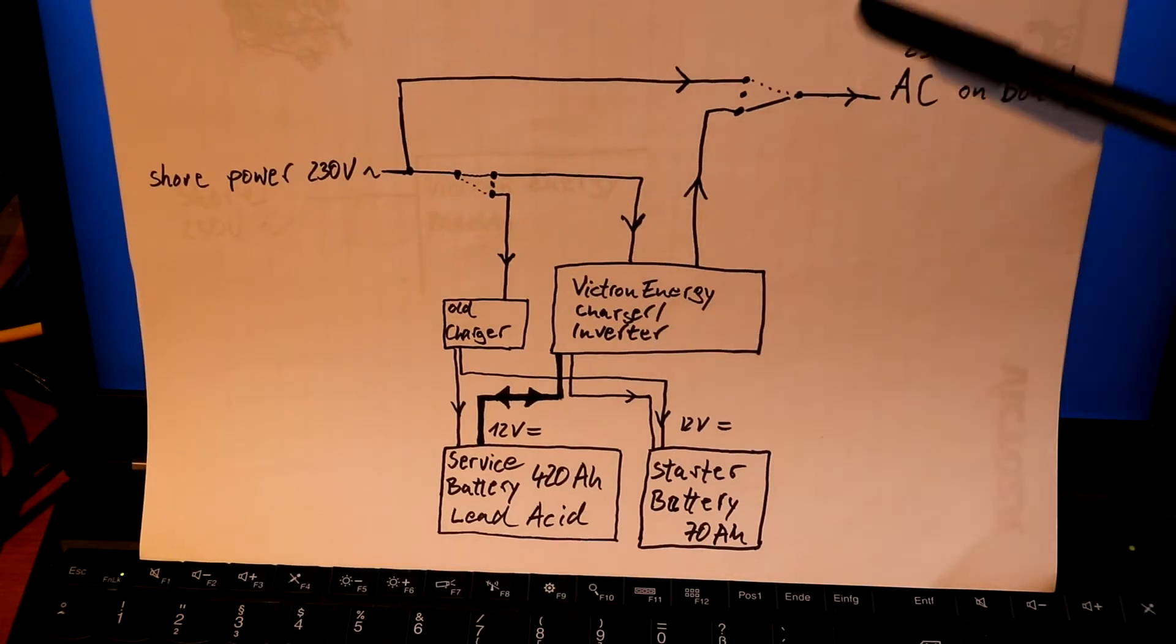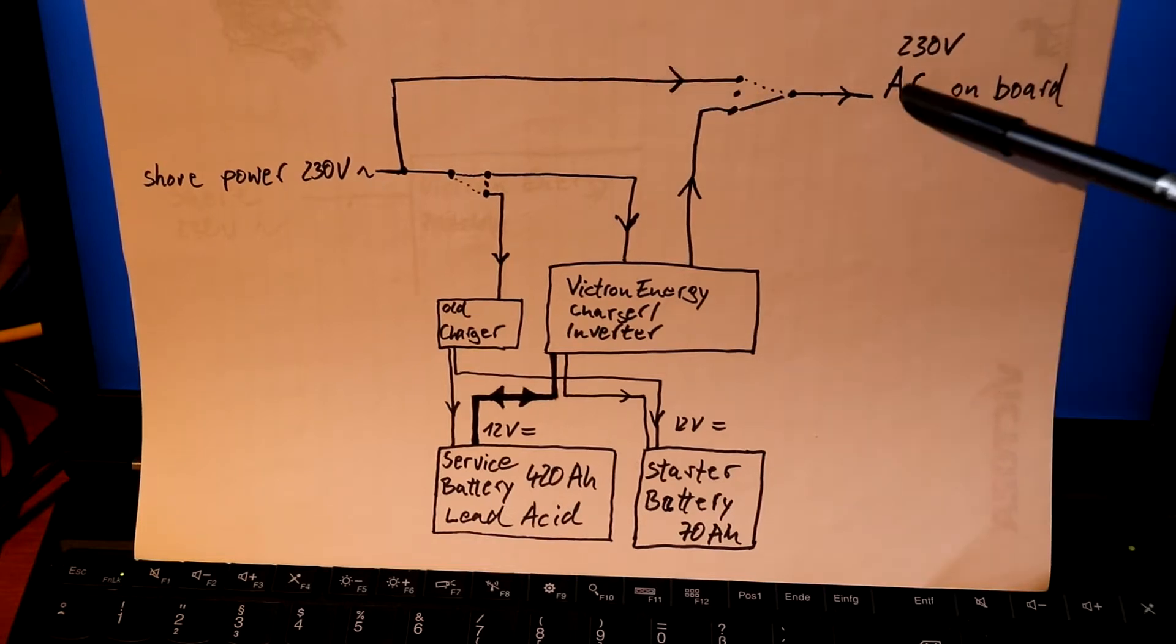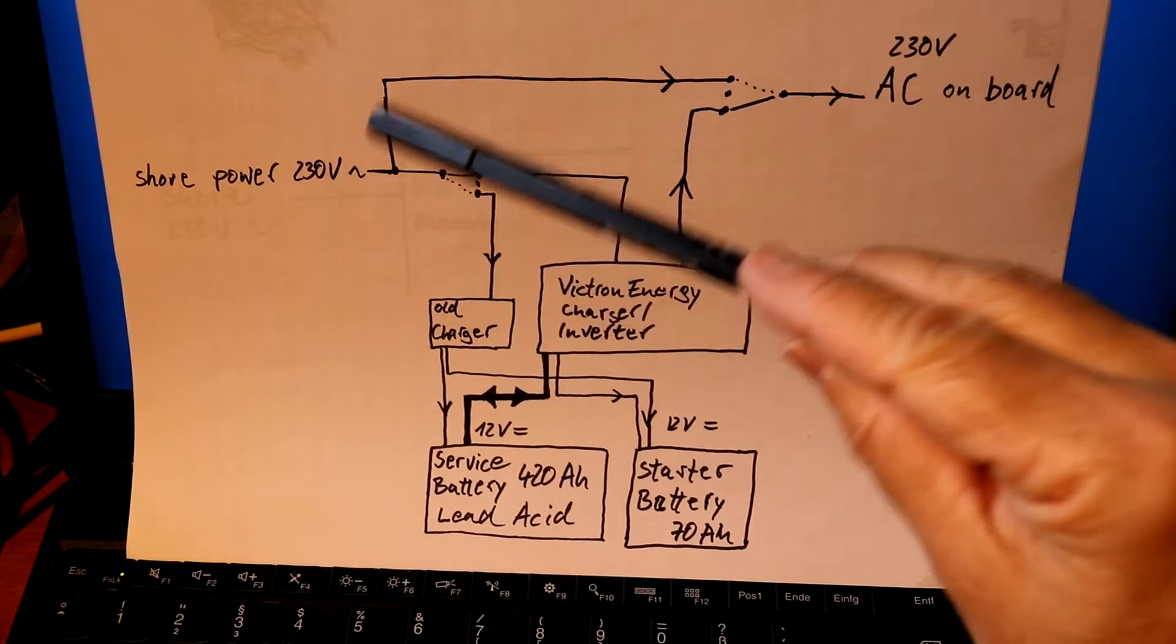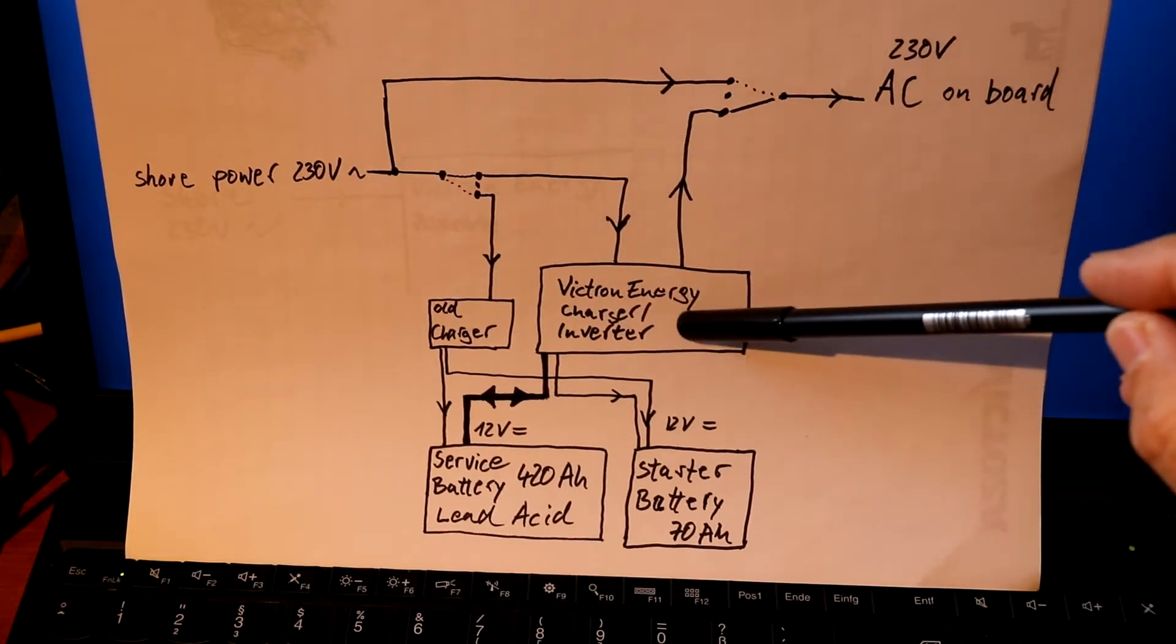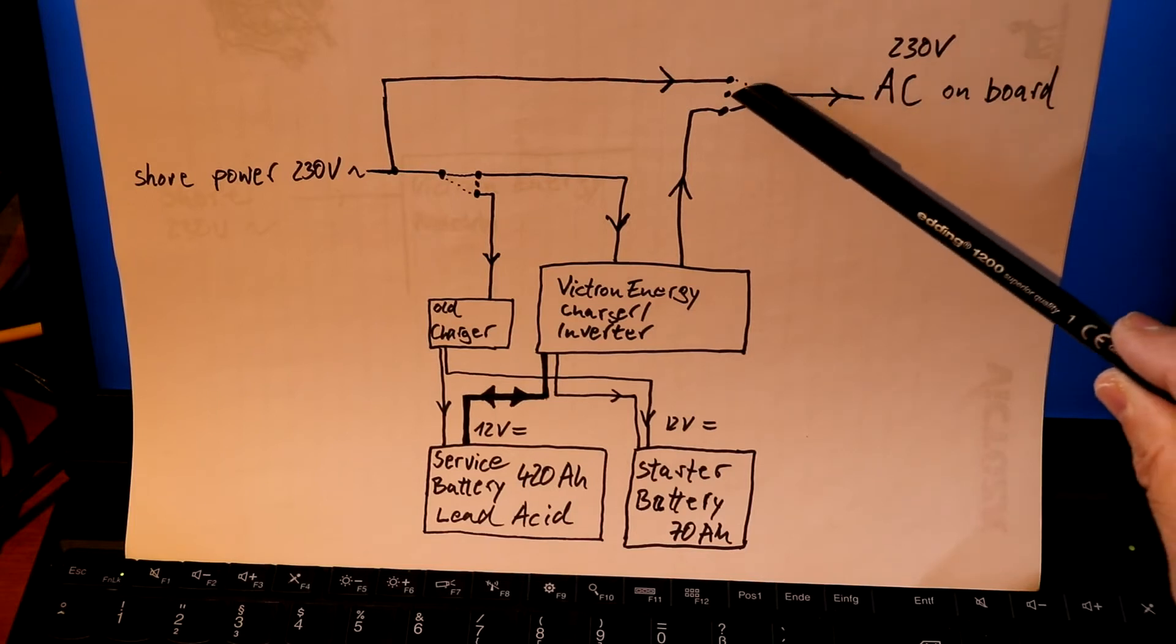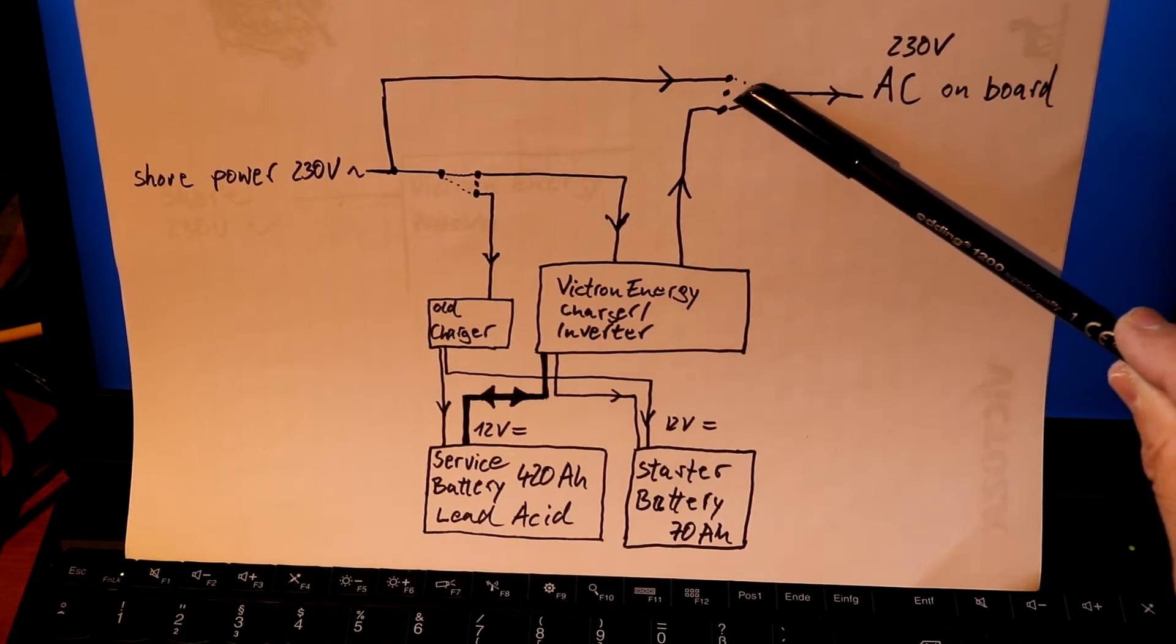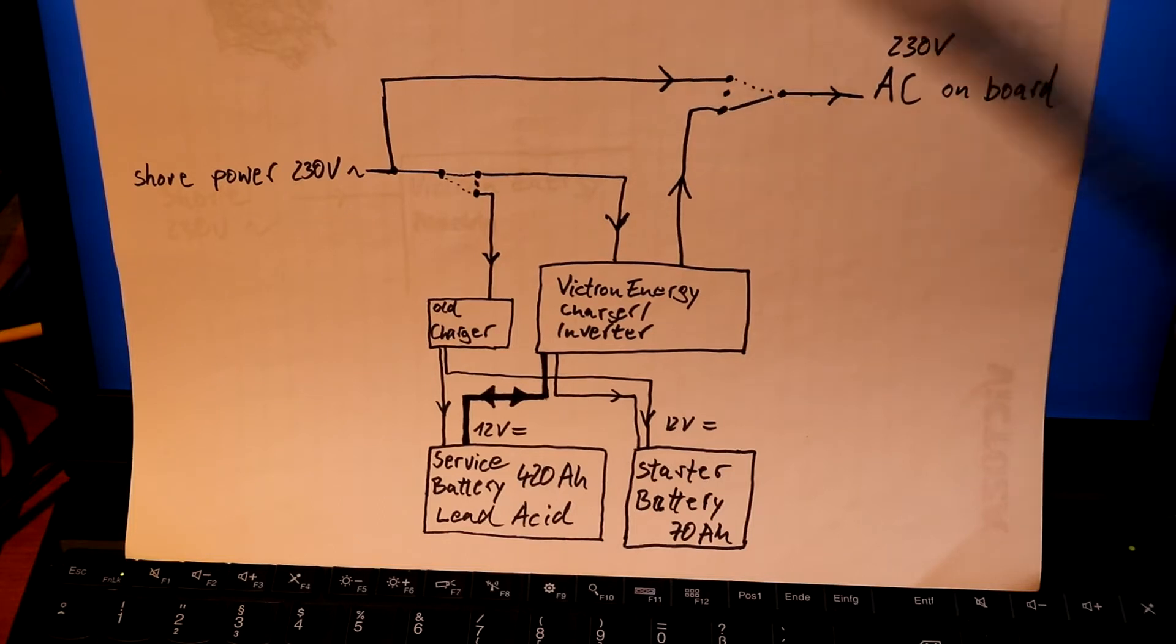The other switch I installed is this one. I can now select to take alternating current from the shore connection or whether I want to use the Victron Energy. The important thing is you need switches with a neutral middle position so there is no chance that the two positions can ever be connected.